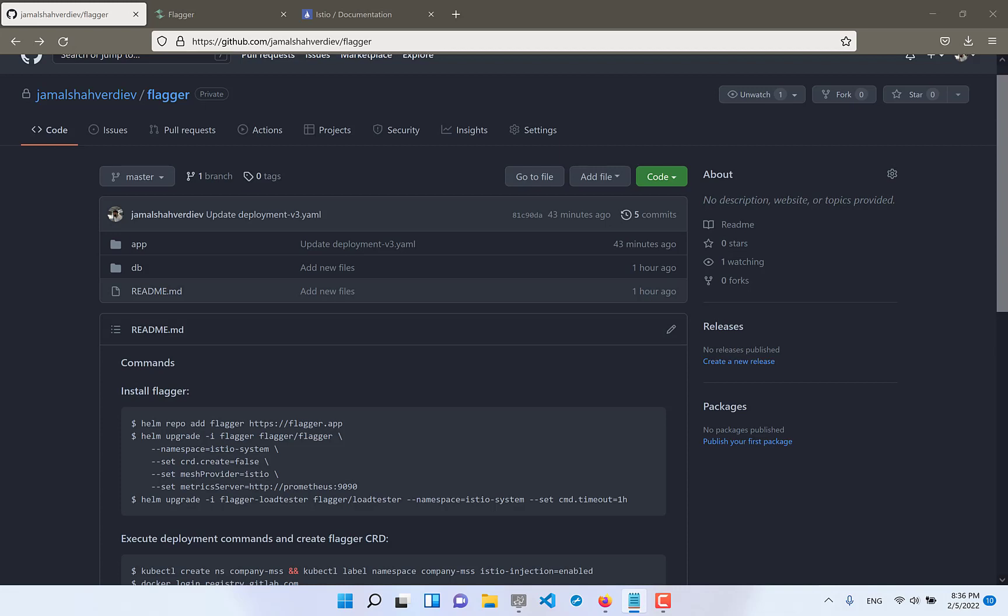If everything will be good we will increase and decrease traffic between new and old versions but if something went wrong we can easily return back old traffic from new version 002 to the old one 001.